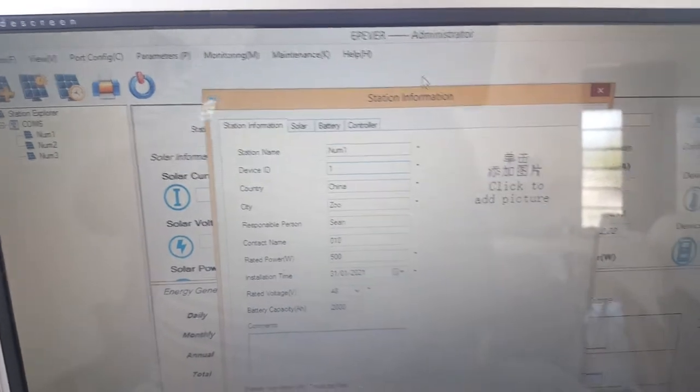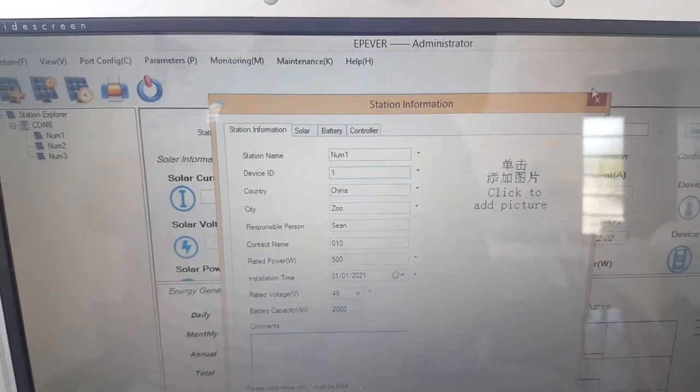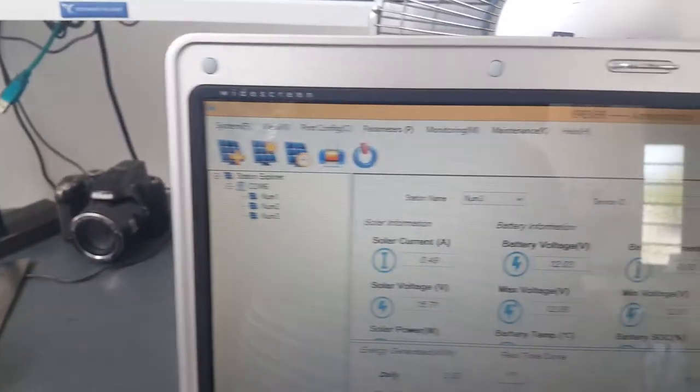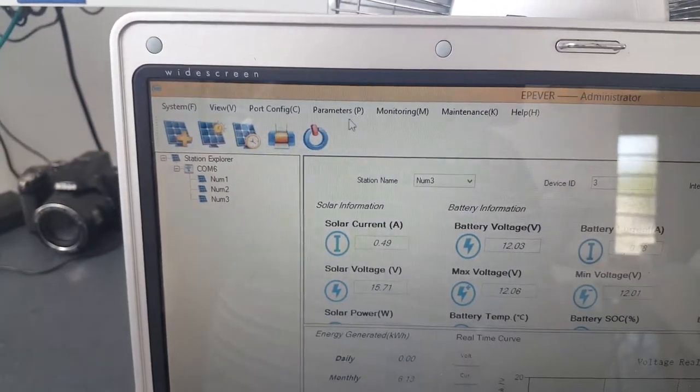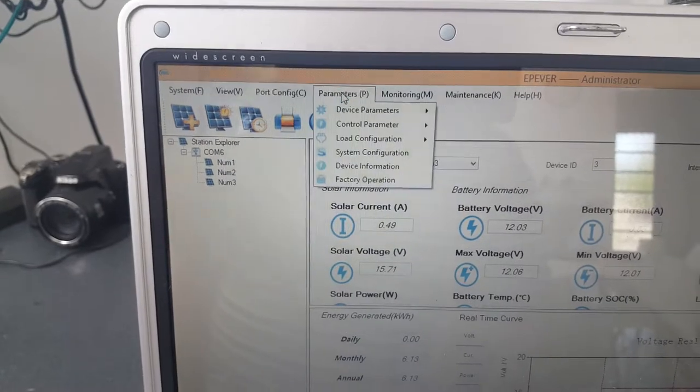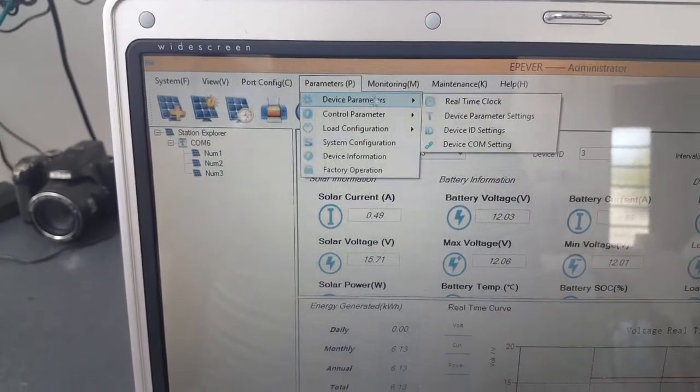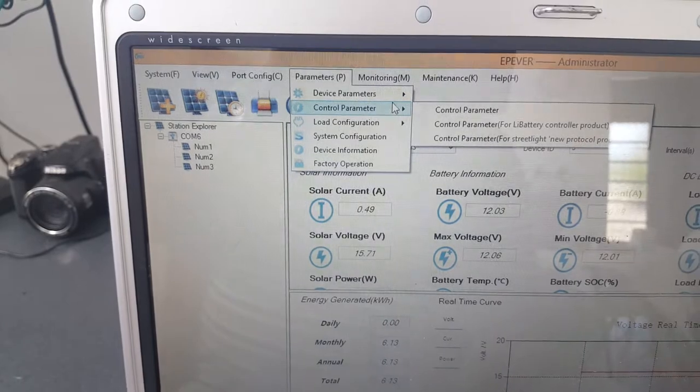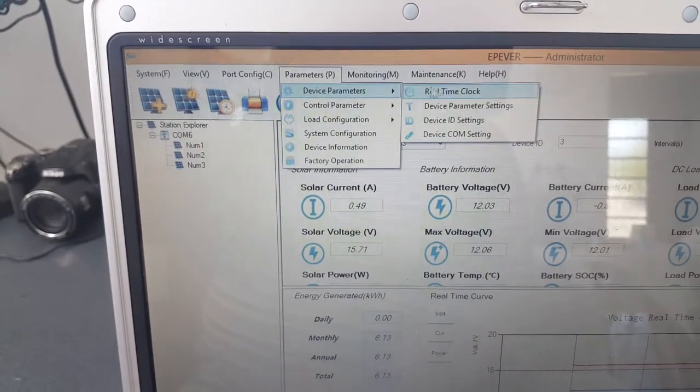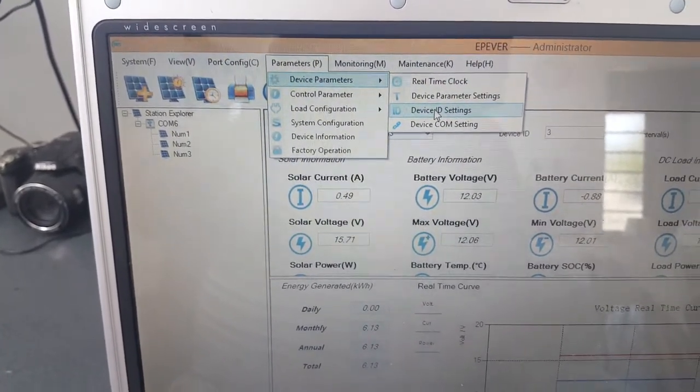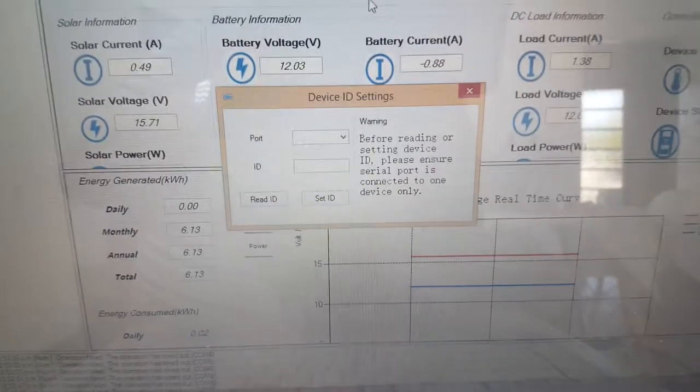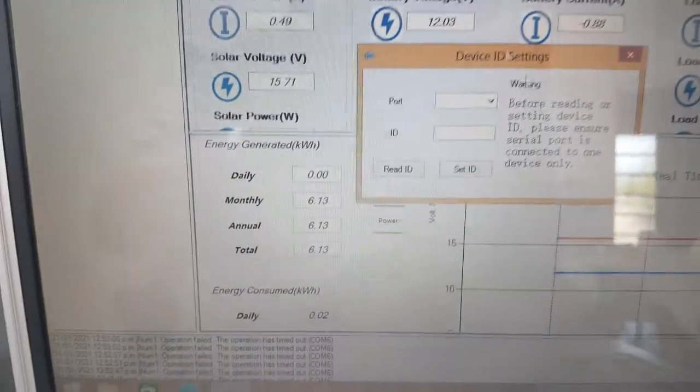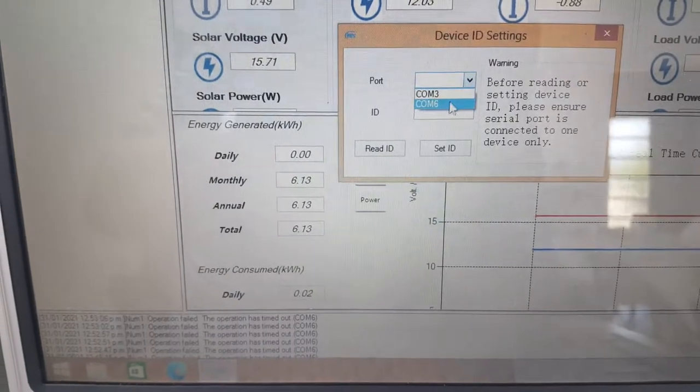The very next thing you have to do, which is really important, is go over to parameters, device parameters, and down to device ID settings. You choose the COM port that it's on - mine's on six - and you give it a number ID such as number one, and then you go set ID.